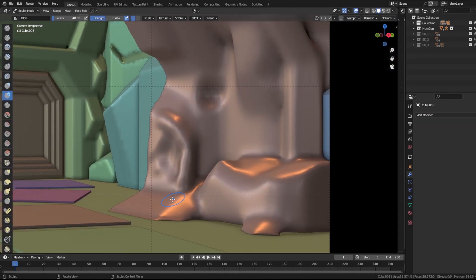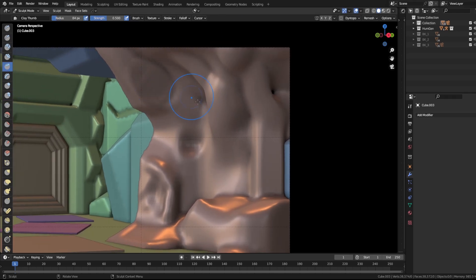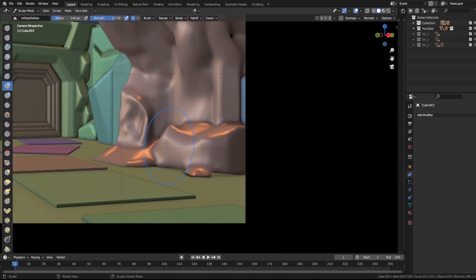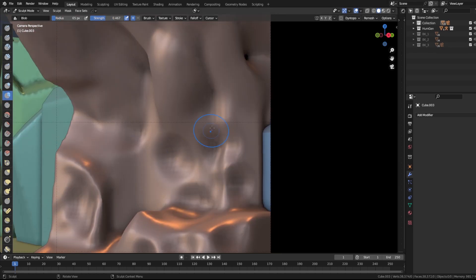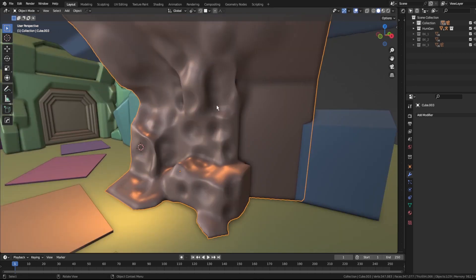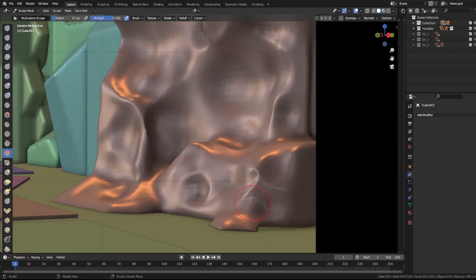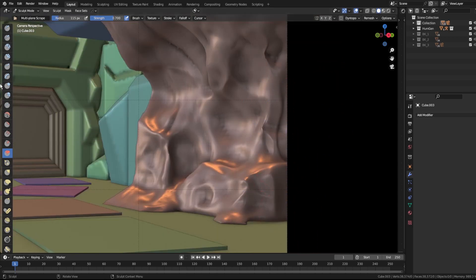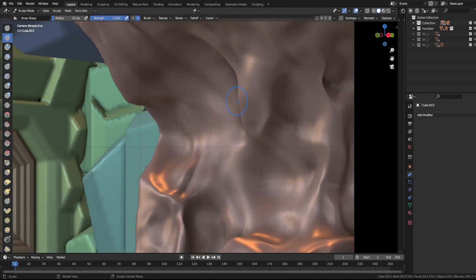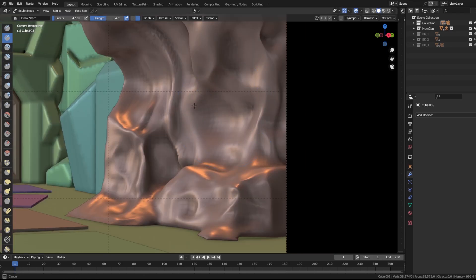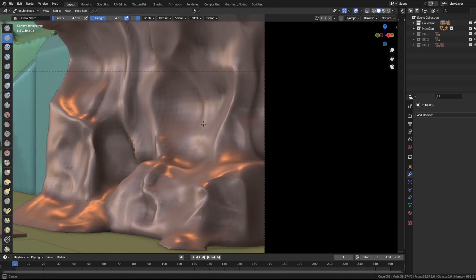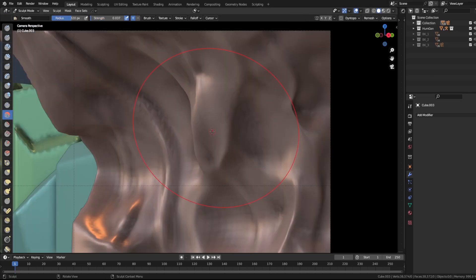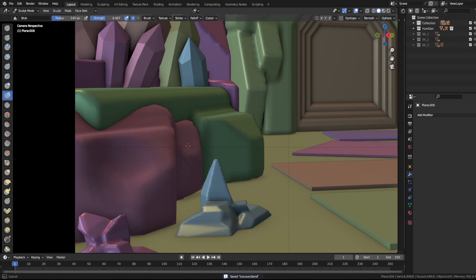Now it's time to sculpt some ice wall. The main brushes I'll be using here will be the block brush, multi-plane scrape, and the draw sharp brush. The main step I used is to create a subtracting block by holding down Control while using the block brush, then sharpening the edge using multi-plane scraping. The draw sharp brush can then be used to further amplify the edge of the icy block as well as drawing more lines on the wall. Once I'm done with the wall, I start using the same steps for all the parts of the scene.